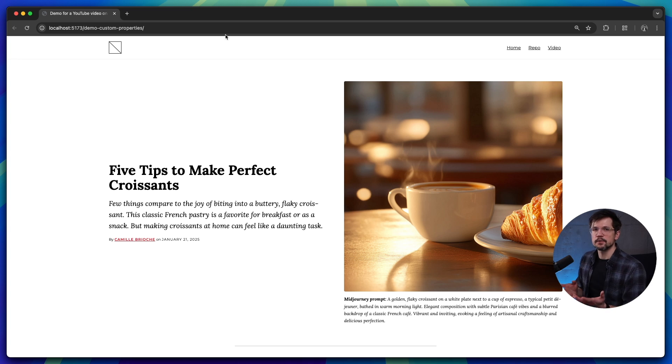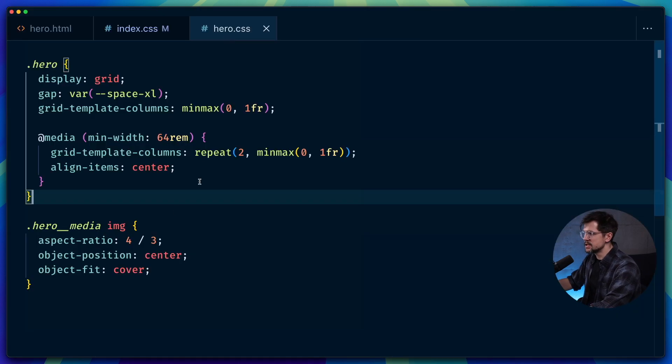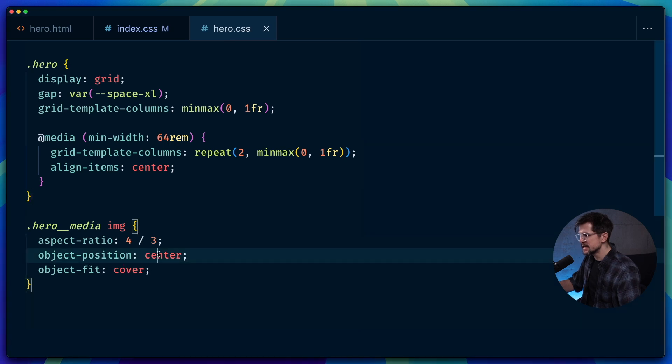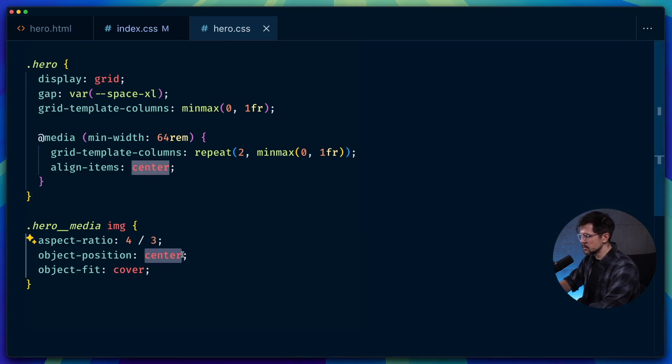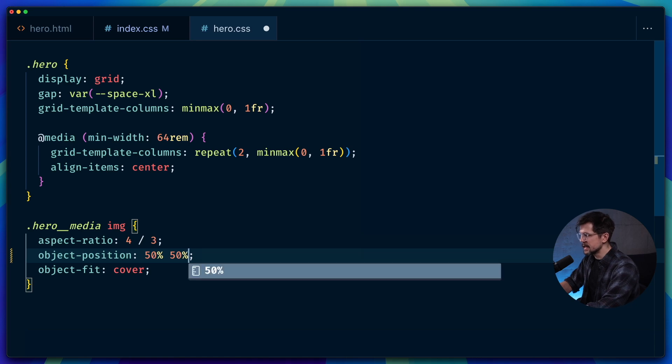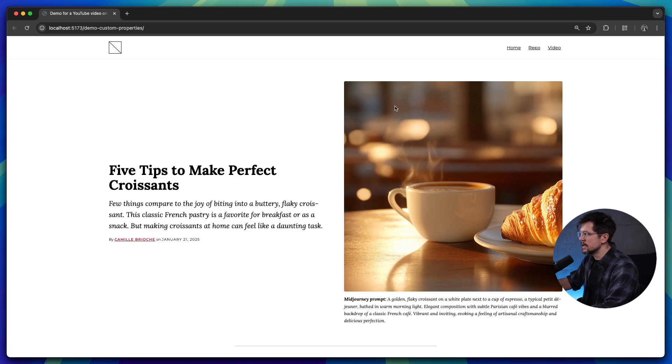Now what goes for the focal point? Usually we adjust it using the object-position property here, instead of setting it to center, we can set it to 50%, 50%. And we can also set this property inline.